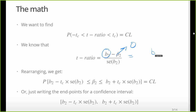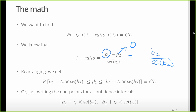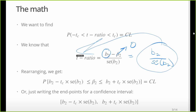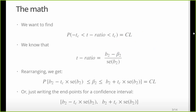What we're normally looking at is this beta — I wrote beta-2 but it could be any of them, including the constant, though we don't normally care about that one. The coefficient divided by its standard error gives us the t-ratio, which is directly reported in most regression output. In R it's reported as the t value; about half the time programs call it the t ratio, because it's literally the coefficient divided by the standard error.